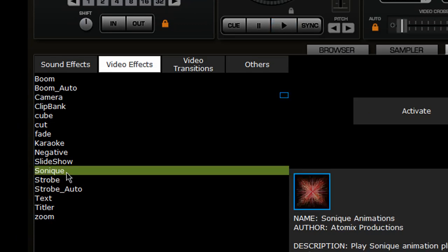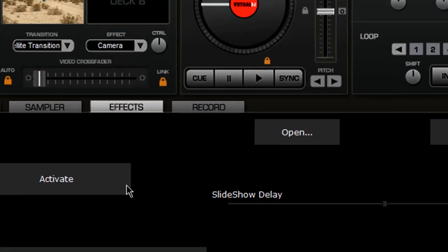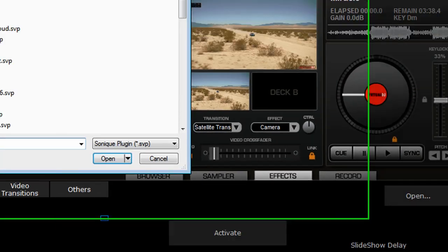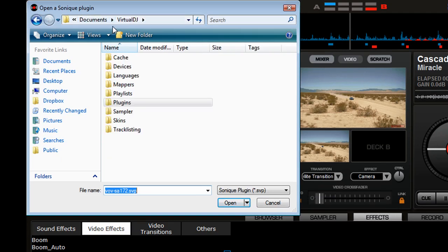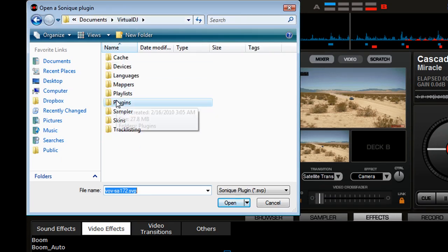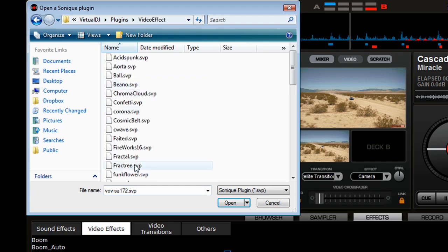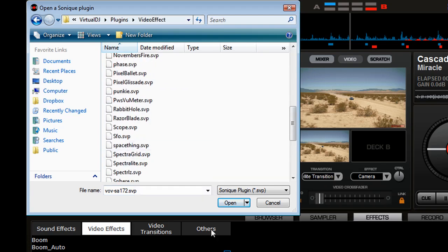I don't know how to say it exactly. I think it's Sonique. And you can open, once you have this on, go and select one. Usually it'll be under your Virtual DJ and their Documents, Virtual DJ, then go to Plugins and Video Effects.